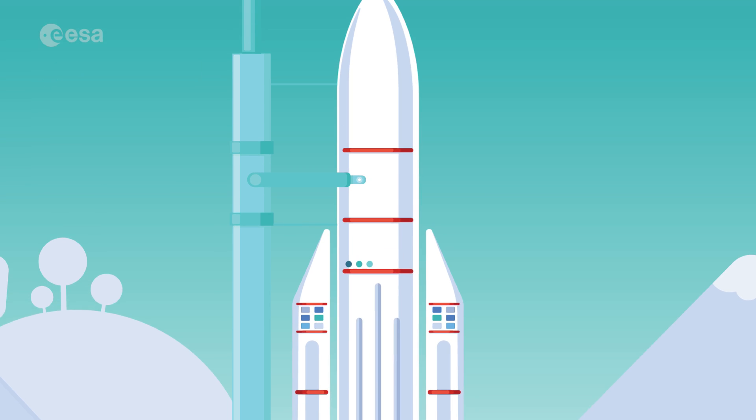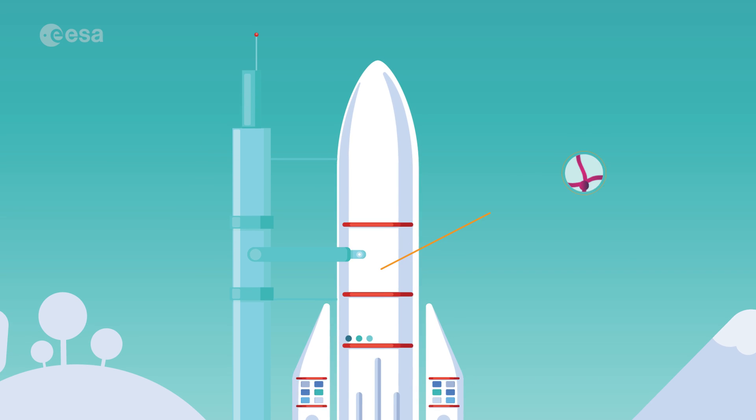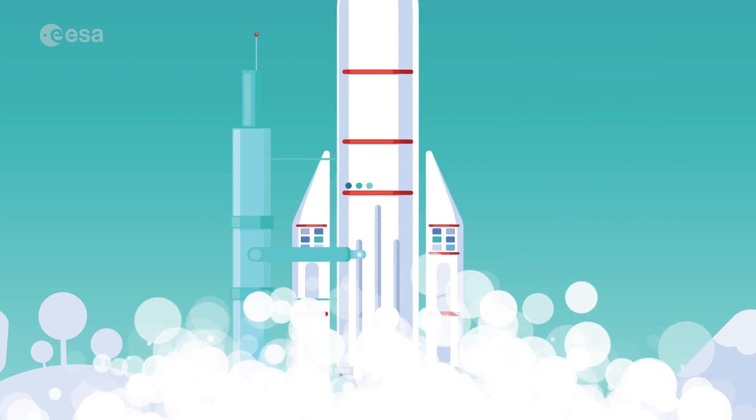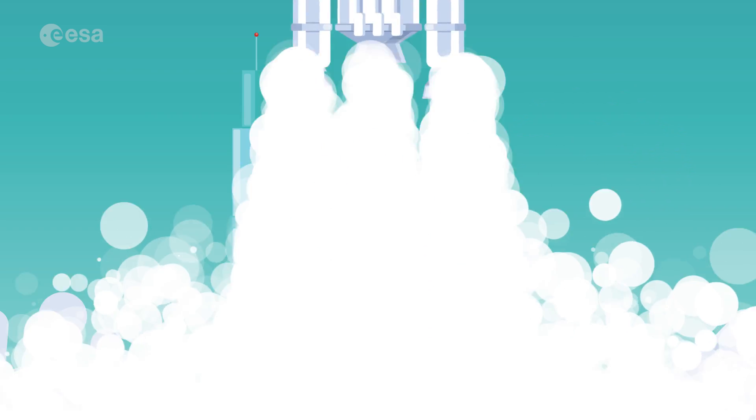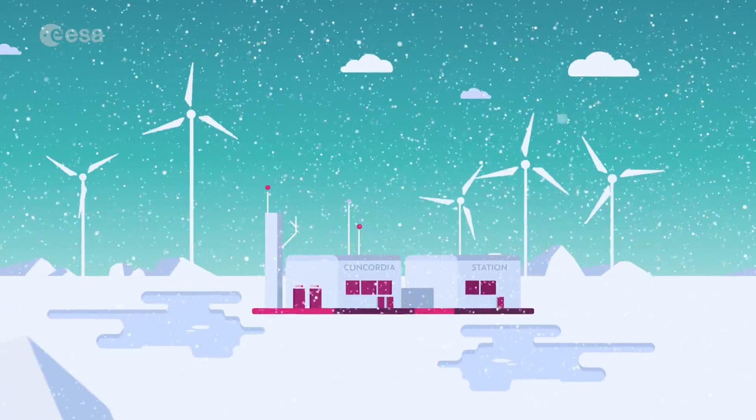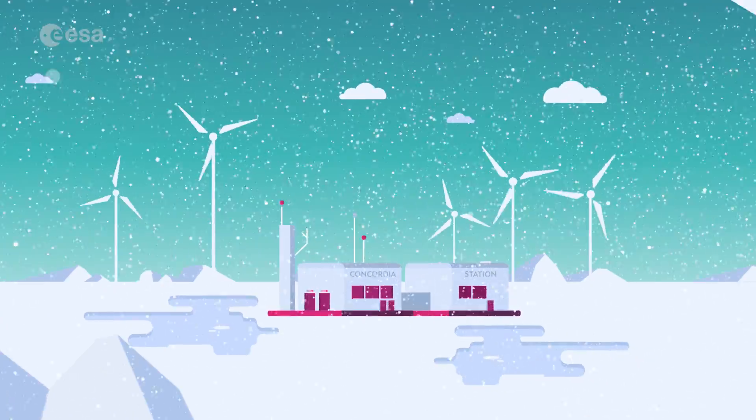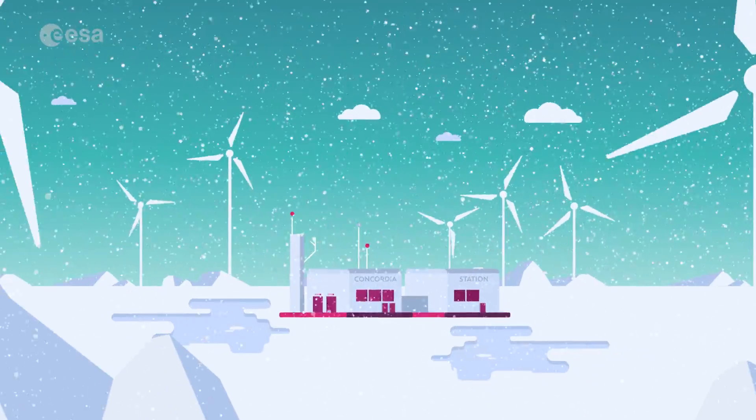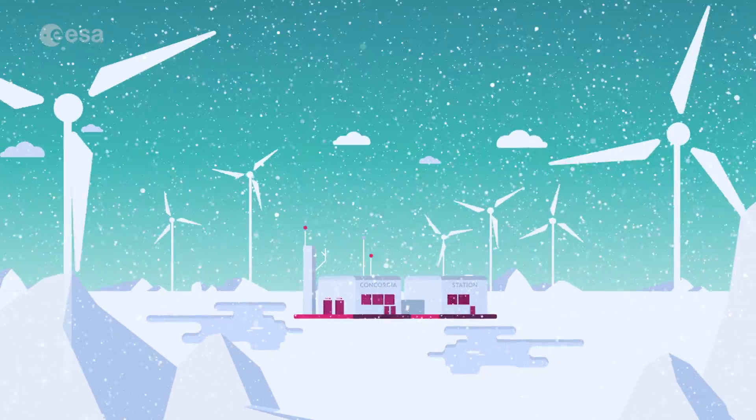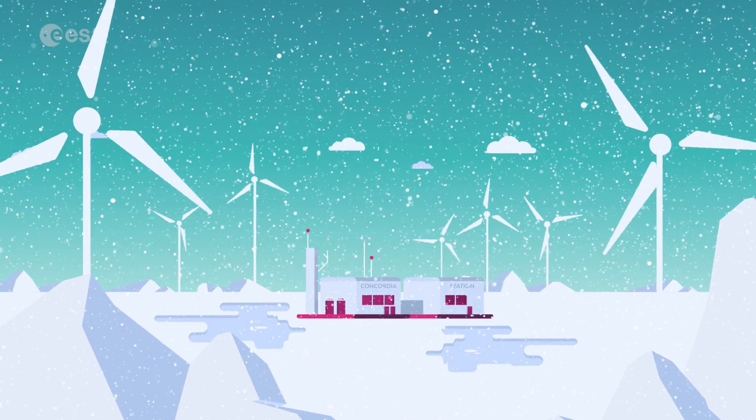And the special materials and technologies our rockets and spacecraft are built with go on to benefit wider Earth-based industry, operating in the harshest of environments, for example, the energy sector.